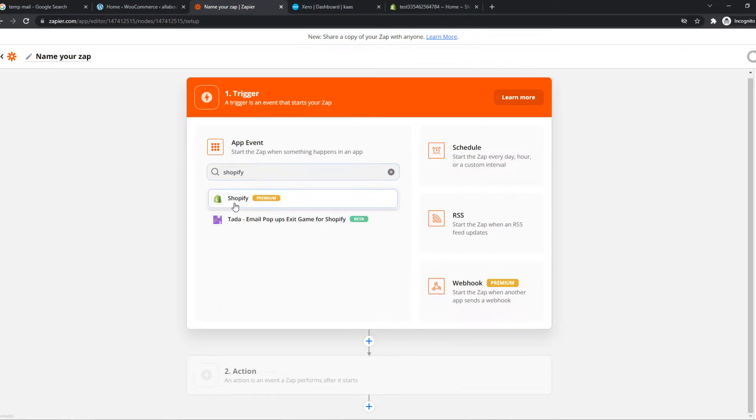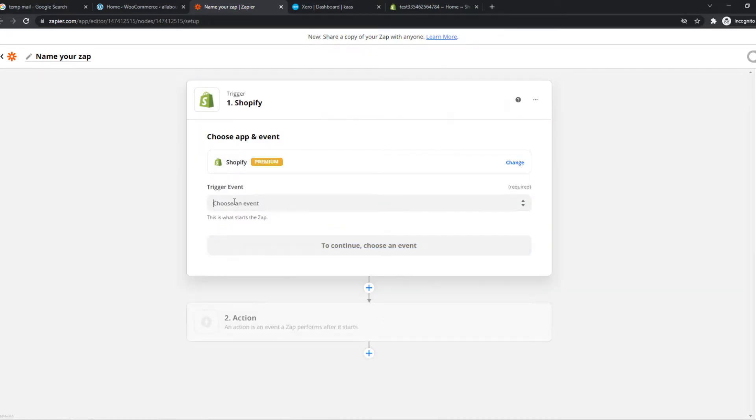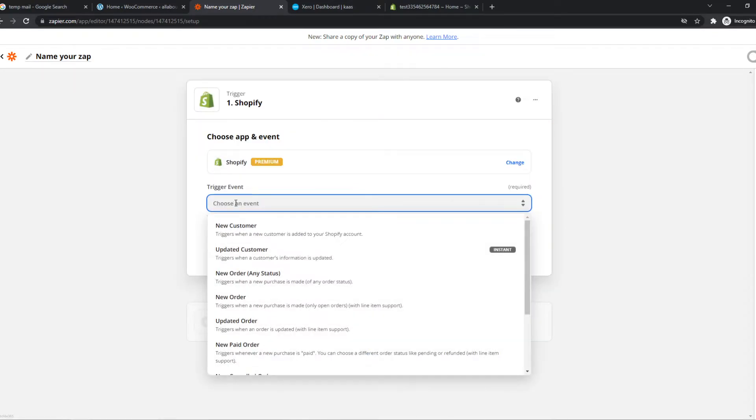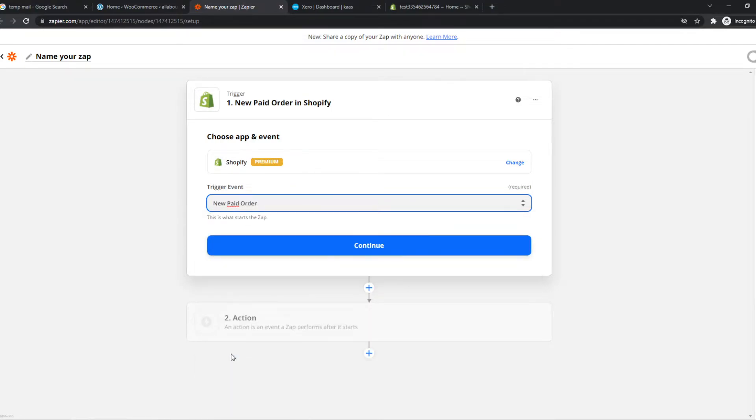So let's type in Shopify just like this and we have to choose an event. So let's say when a new order comes in or a new paid order, then something has to happen on Xero as well.